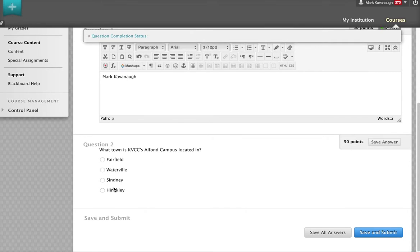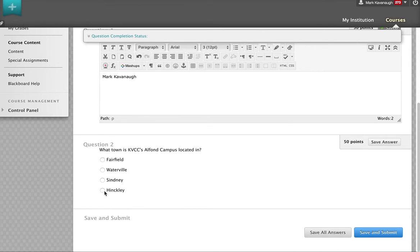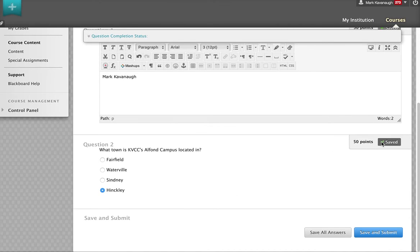We have our four options: Fairfield, Waterville, Sydney, or Hinkley. The Alphon campus is located in Hinkley, so I will select that radio button. I'll go over here and press save answer.